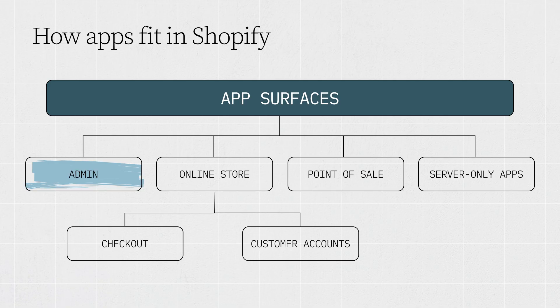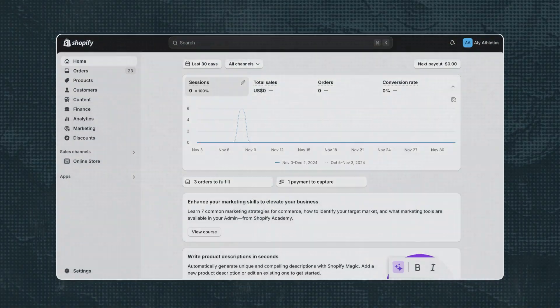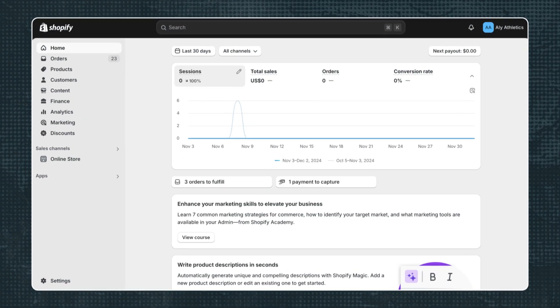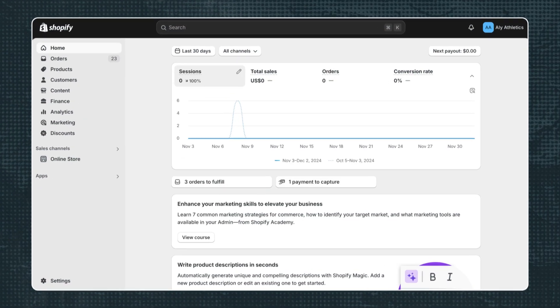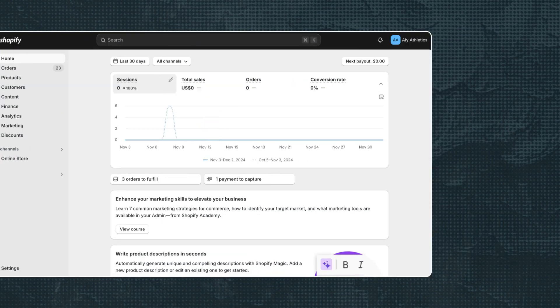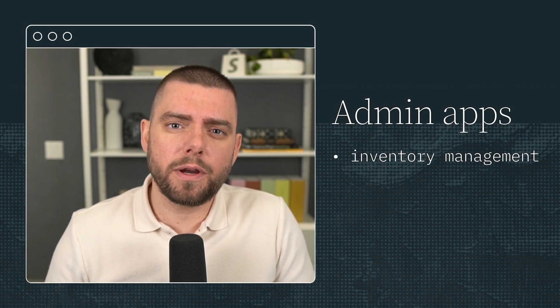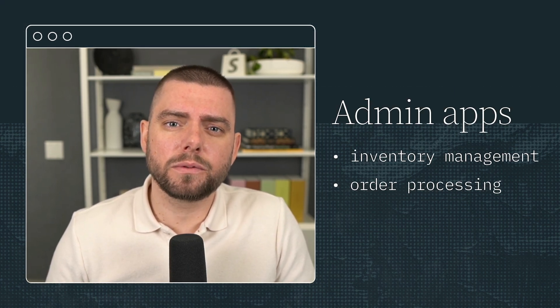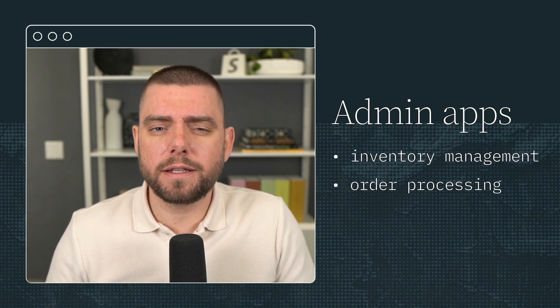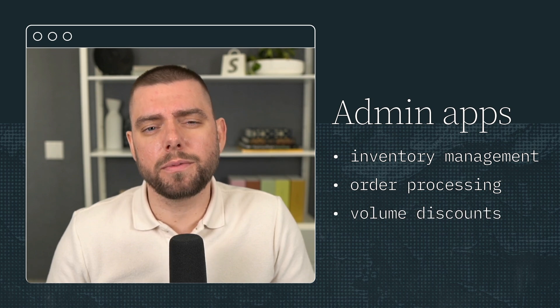The Shopify admin is where merchants configure their store and manage their businesses. Admin apps help merchants with store operations, like inventory management, order processing, or volume discounts.